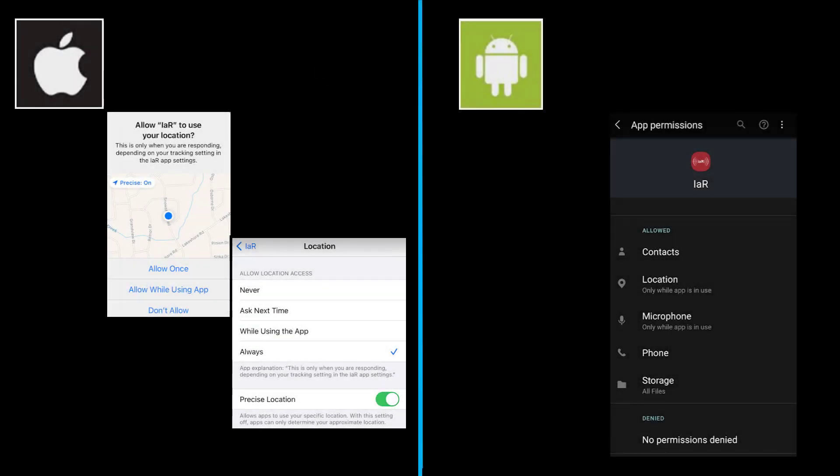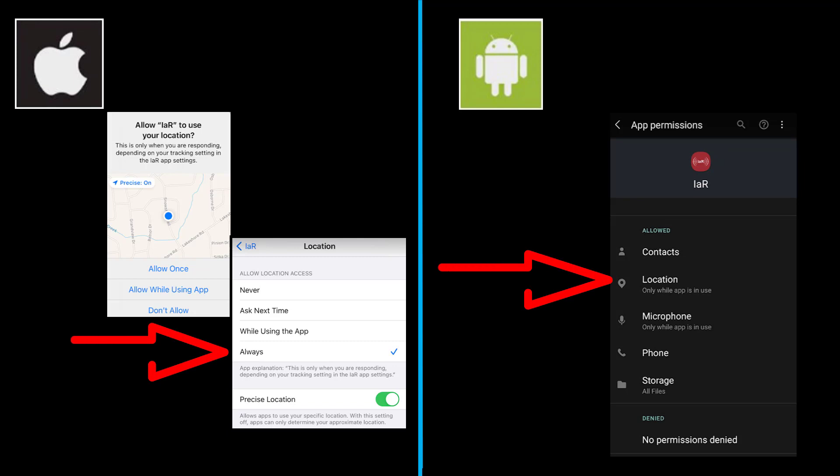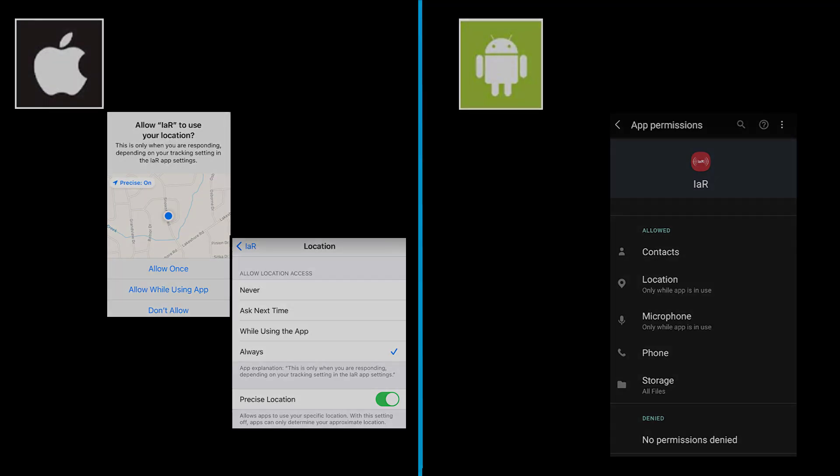These images are from your device settings for the I Am Responding app. Please make sure to give as many permissions as possible, especially location services. By authorizing the location services, it will help the app map you to the correct incident location.